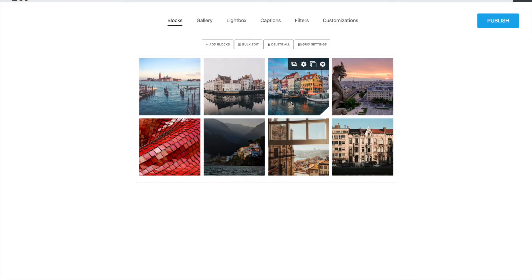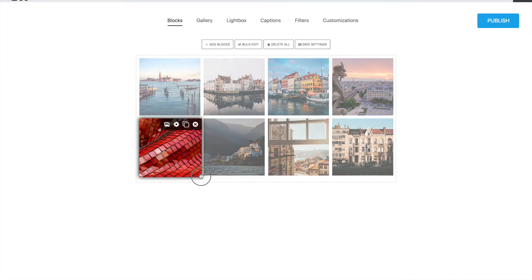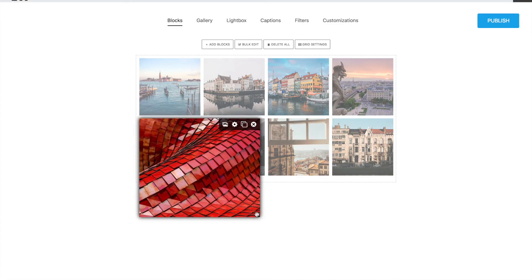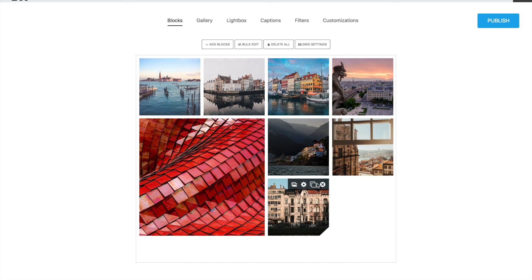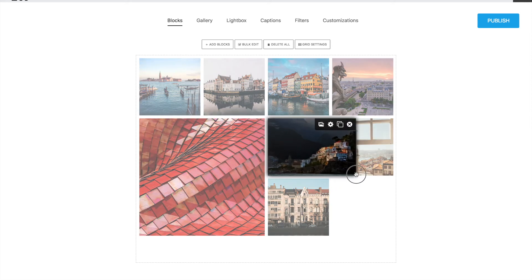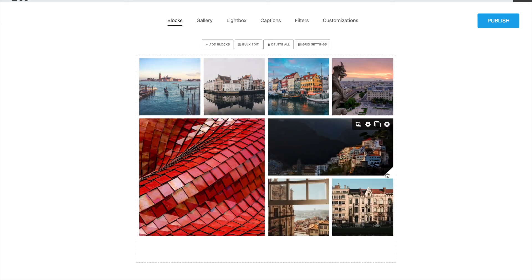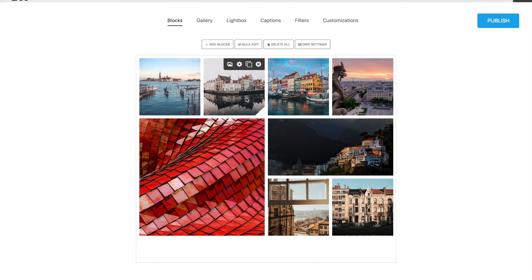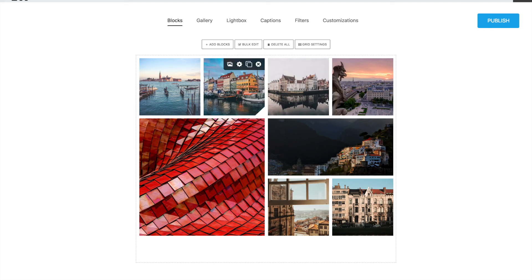As you can see, by default each image is a square block. We can have a little fun by dragging the bottom right corner. We can also change the order of the images simply by dragging them.